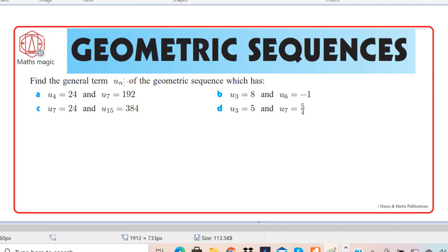Hello, welcome to channel MathsMagic. Today we are going to discuss one of the important questions based on geometric sequences. The question says: find the general term un of a geometric sequence which has fourth term 24 and seventh term 192. We are given only two pieces of information: the fourth term and the seventh term of the geometric sequence.